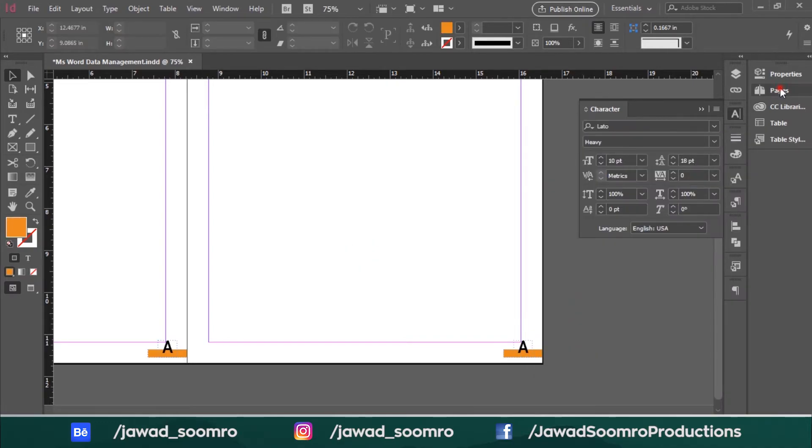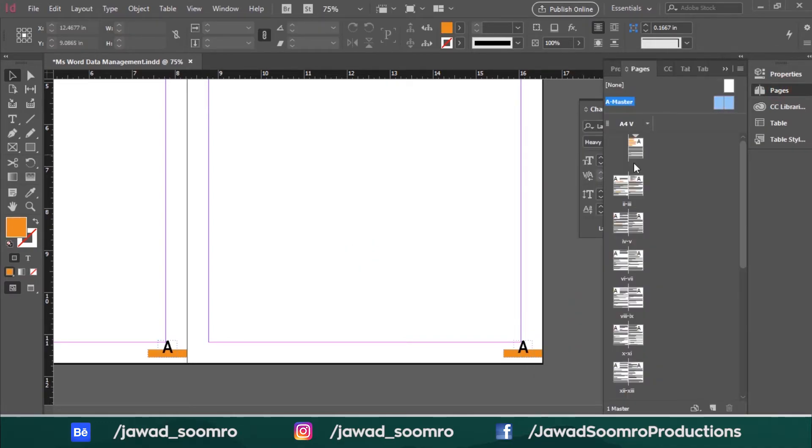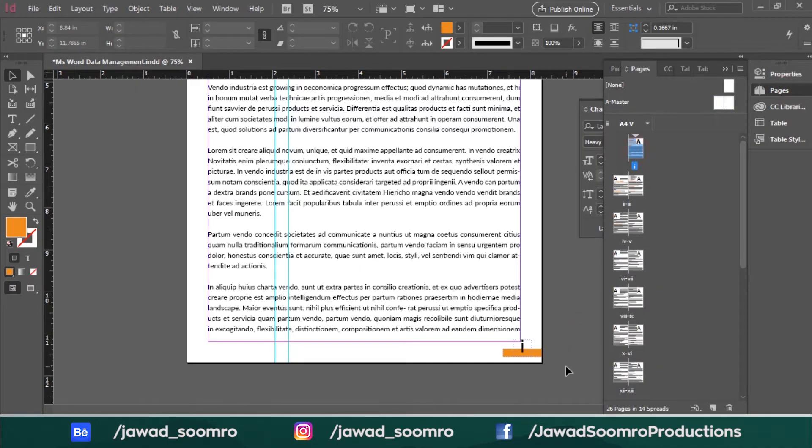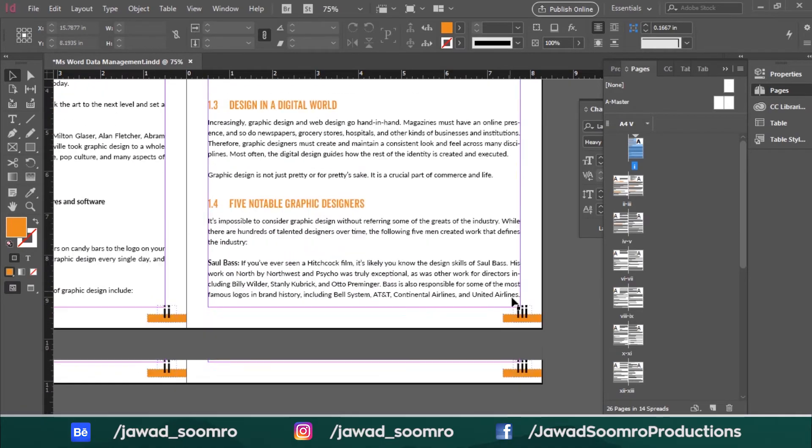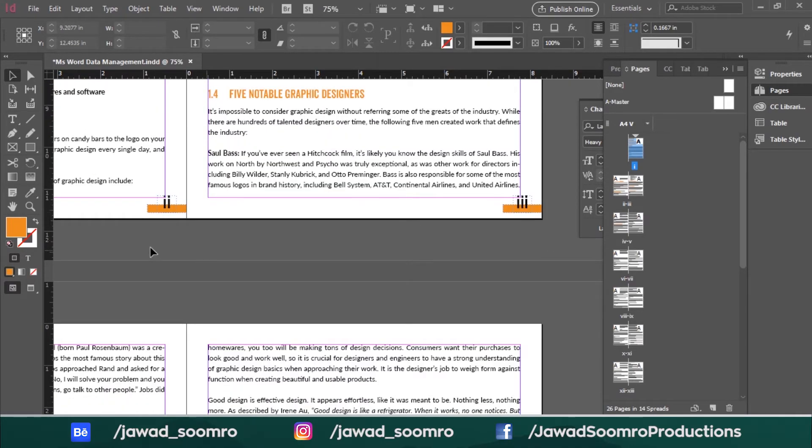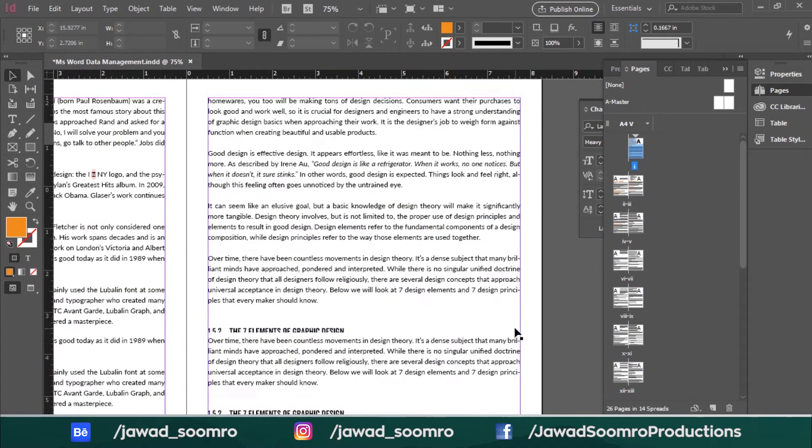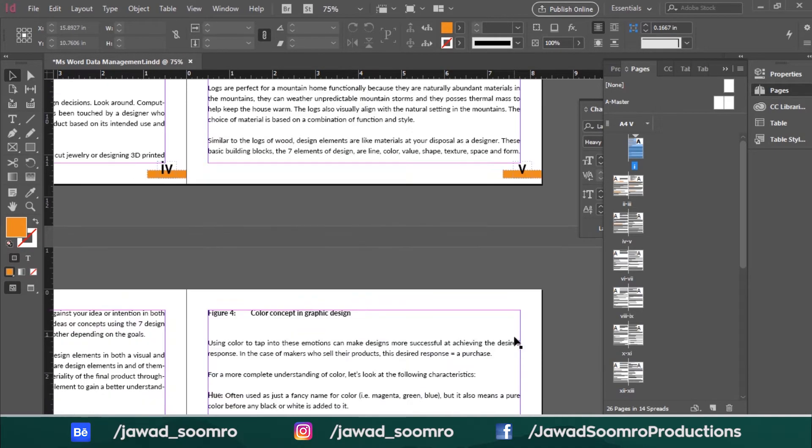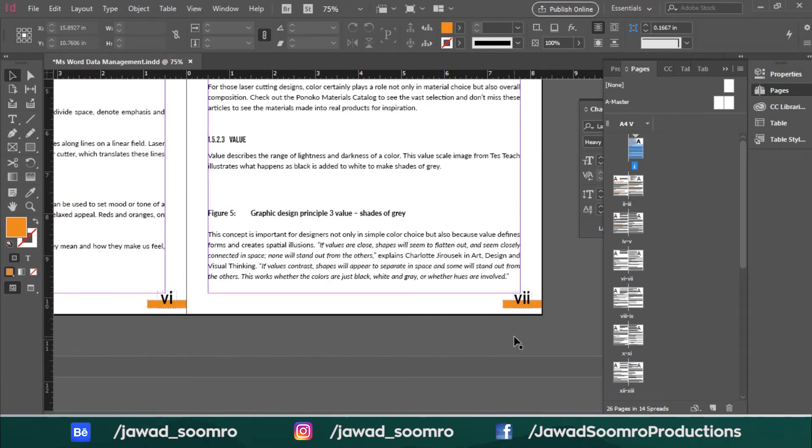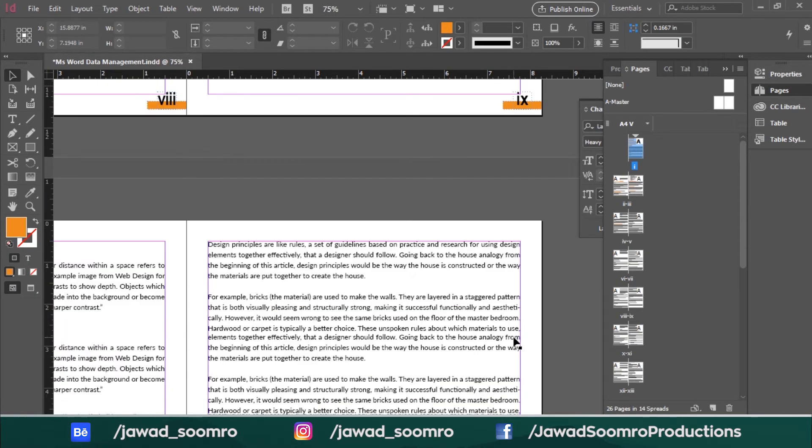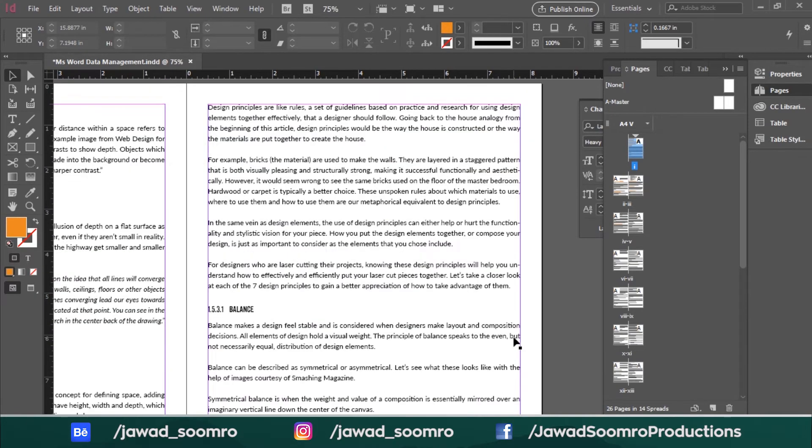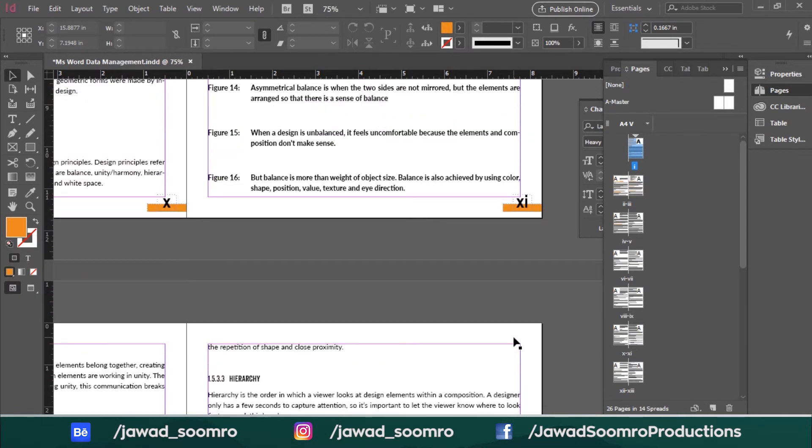Now let's go back to the document and wow! We have these small letter Roman numbers in every single page. However, I don't want Roman numbers. So I will switch back to numbers.